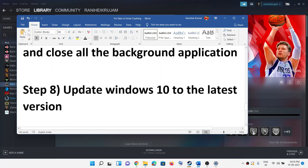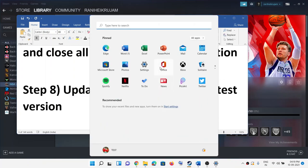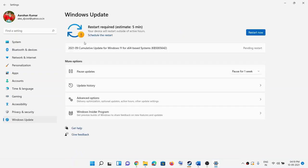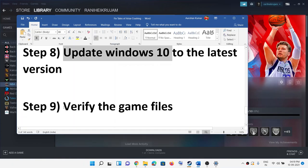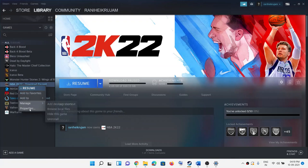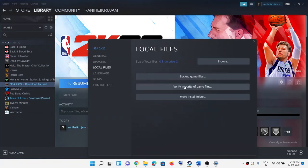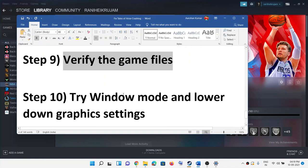The next step is to update Windows to the latest version. Open Settings, click on Windows Update, and then click Check for Updates. Once the update is installed, restart your computer and try to launch the game. The next step is to verify the game files. In Steam, right-click on the game, select Properties, go to the Local Files tab, and click Verify Integrity of Game Files. After verification, try to launch the game.